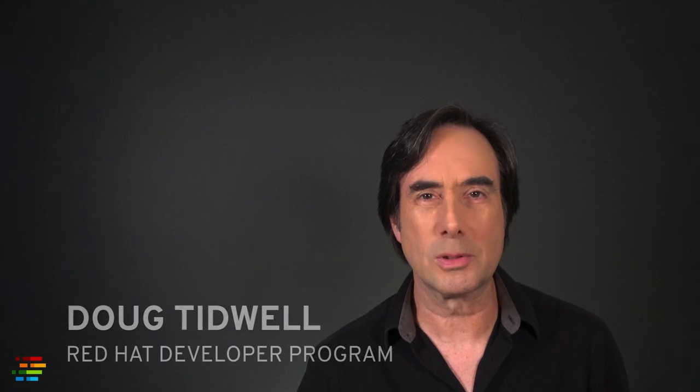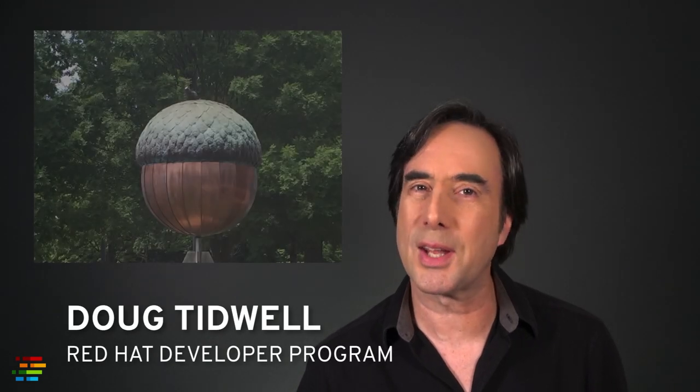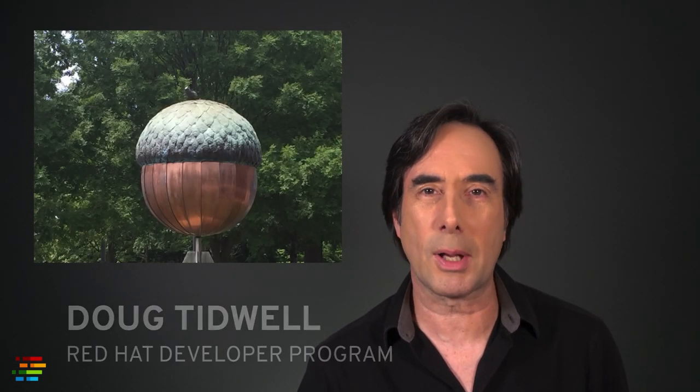Hello, this is Doug Tidwell coming to you from the City of the Oaks, Raleigh, North Carolina, retirement home of a surprising number of Olympic javelin throwers.